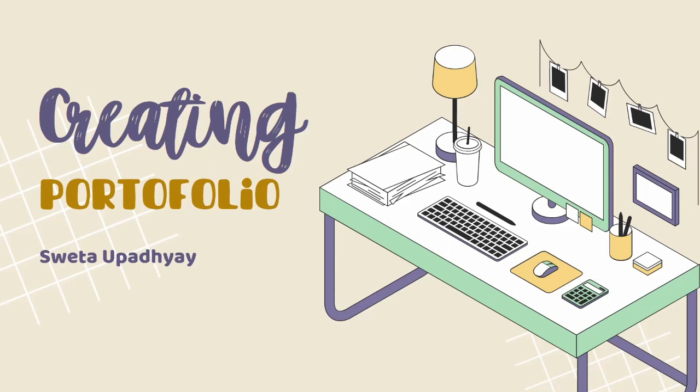Hello everyone, my name is Shweta Upadhyay and today I welcome you all to this session on creating a portfolio using Linktree in lesser amount of time.